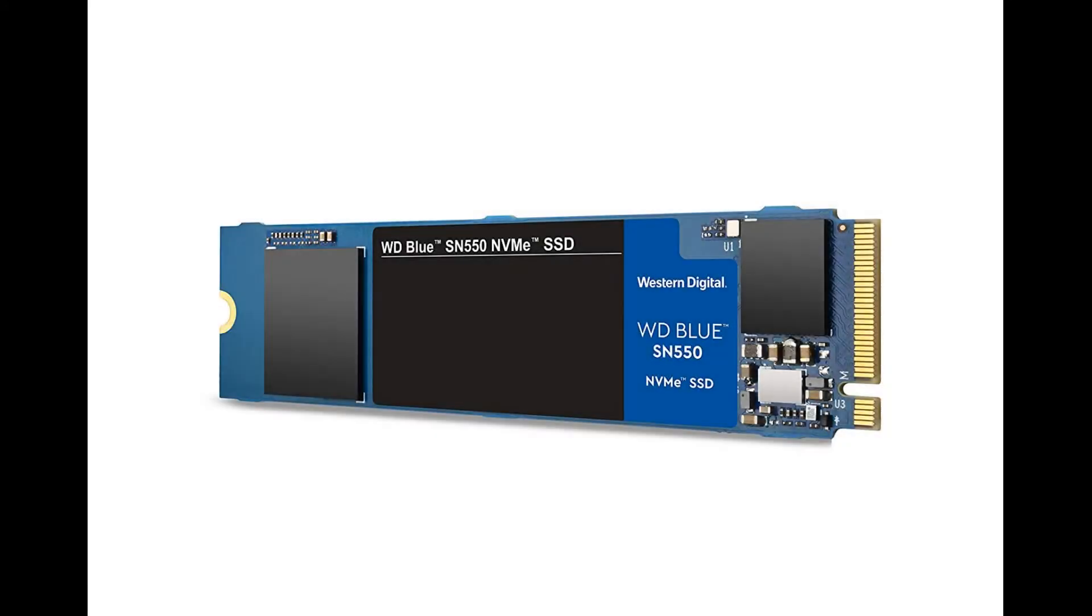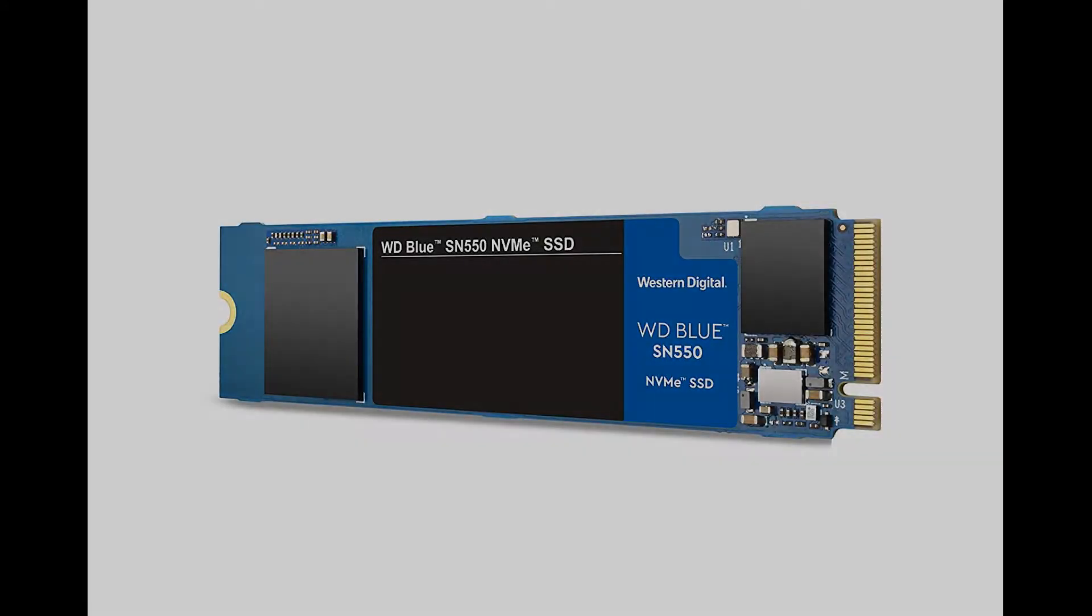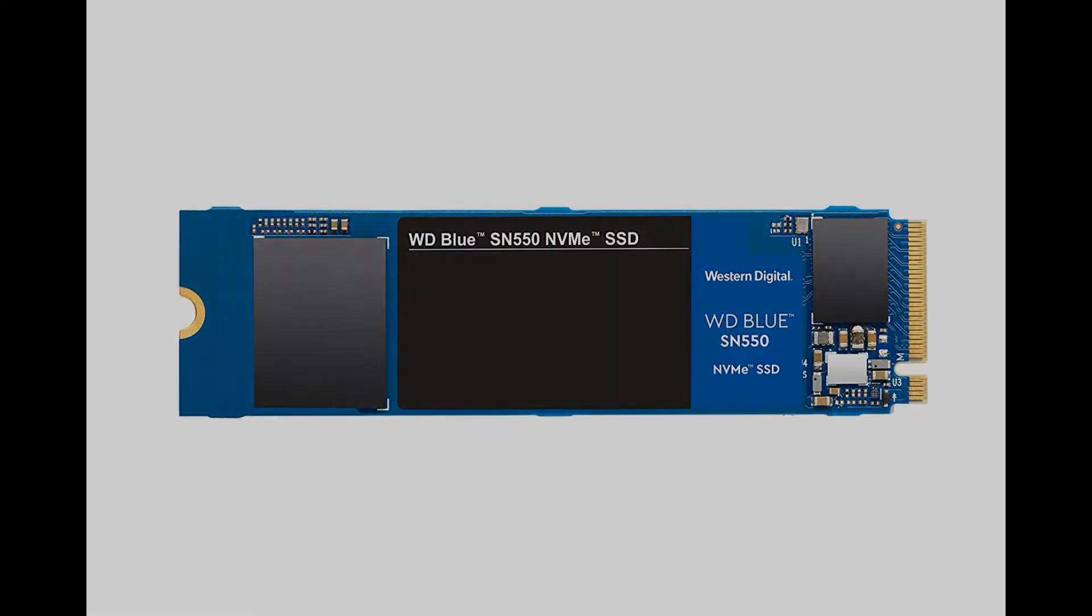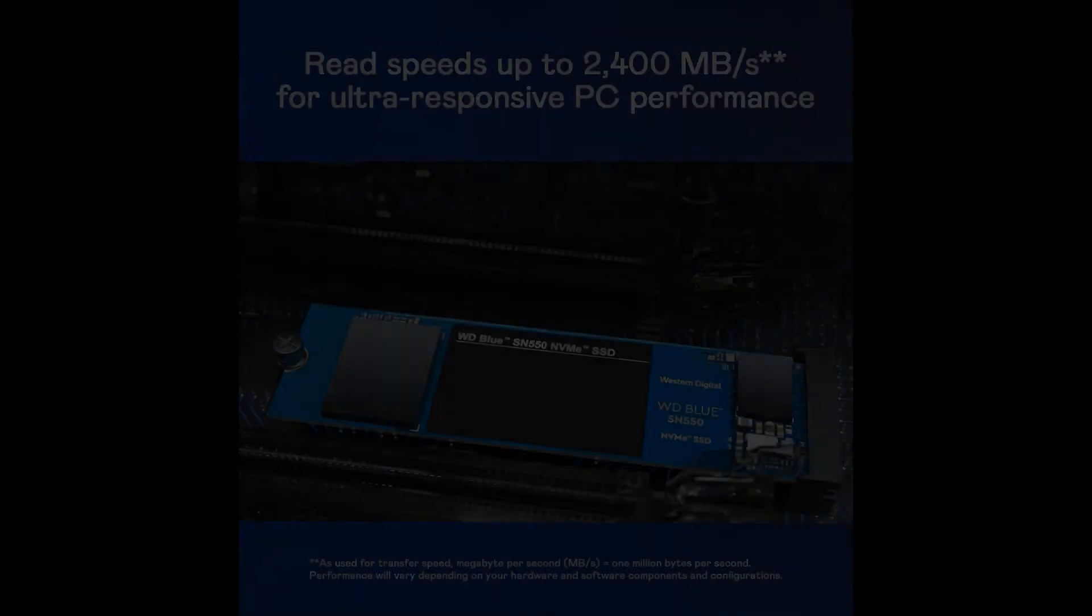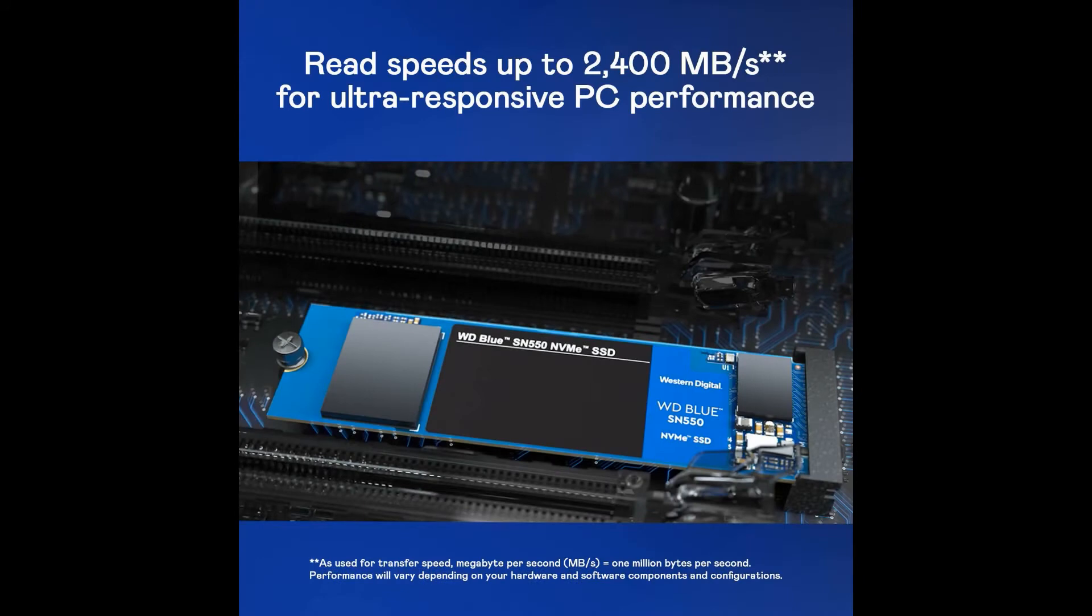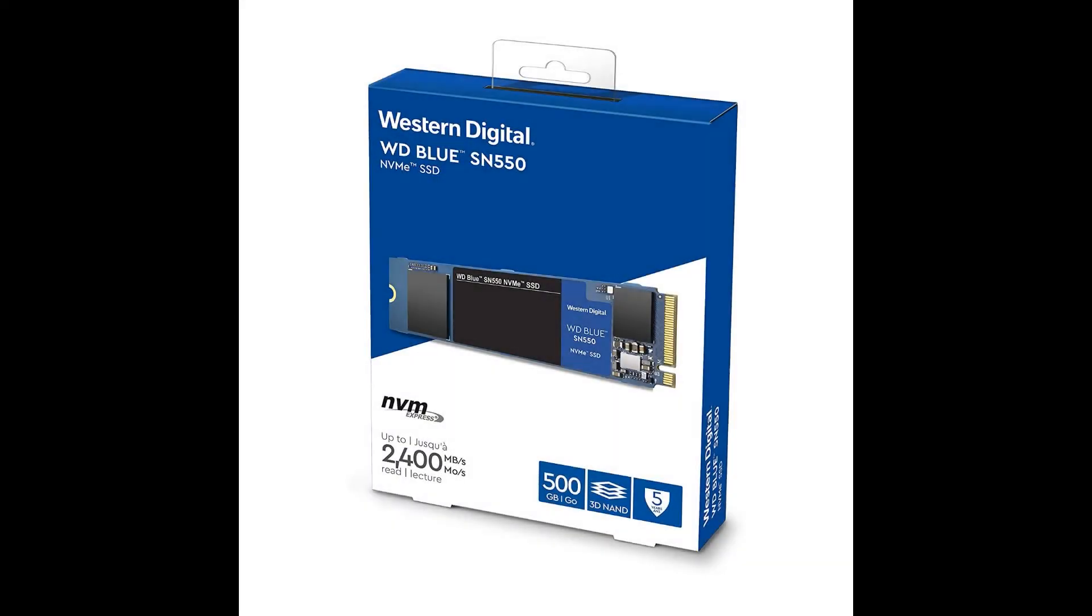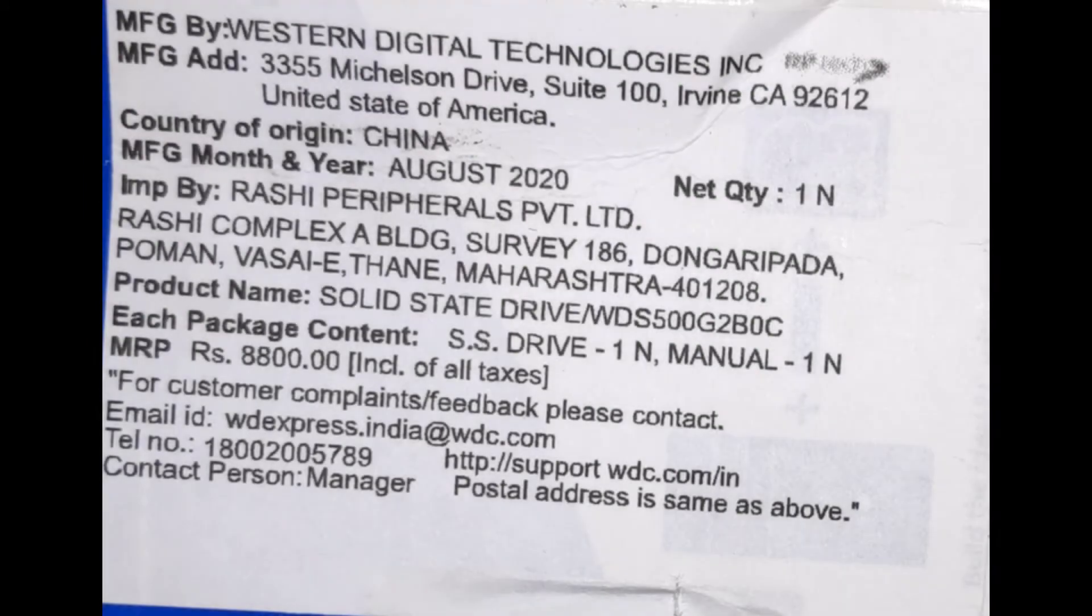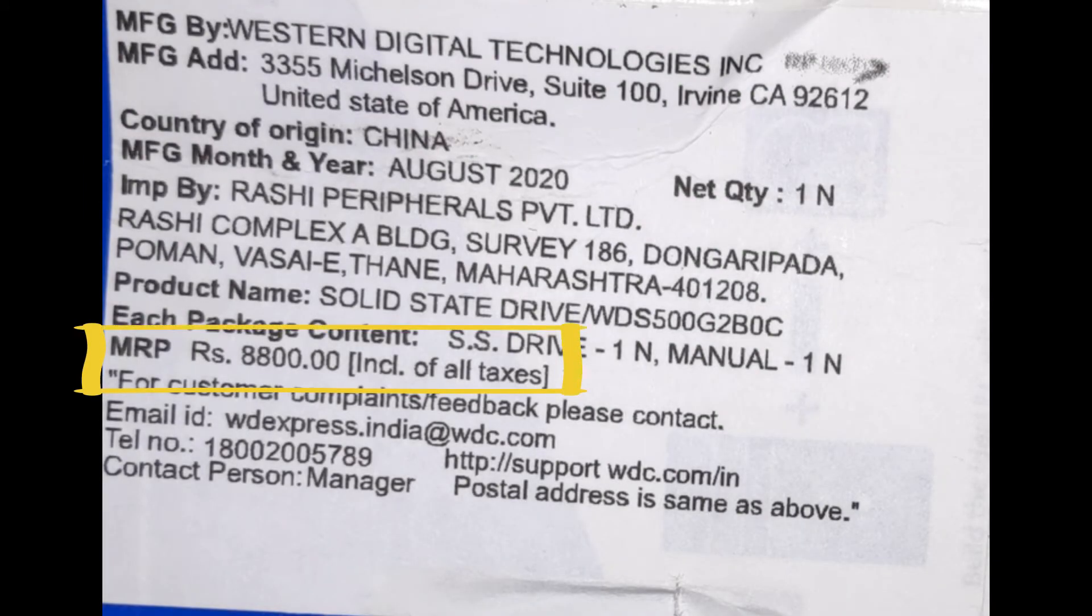Hello and welcome! Today we are going to review the WD Blue 500GB NVMe based SSD. It is one of the best options available in the market if you are planning to buy a 500GB NVMe based SSD under 6000 rupees. This is how the outer packaging looks like - the MRP printed on the box is 8800 Indian rupees.